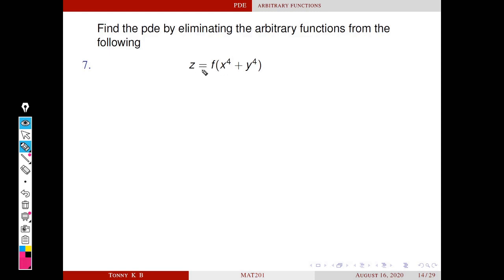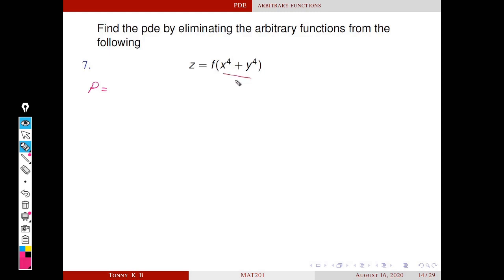First we differentiate this equation with respect to x. We get dz/dx, that is p. So p equals the derivative of f(x⁴ + y⁴) with respect to x. We use the chain rule: first differentiate the function with respect to (x⁴ + y⁴), then differentiate (x⁴ + y⁴) with respect to x.